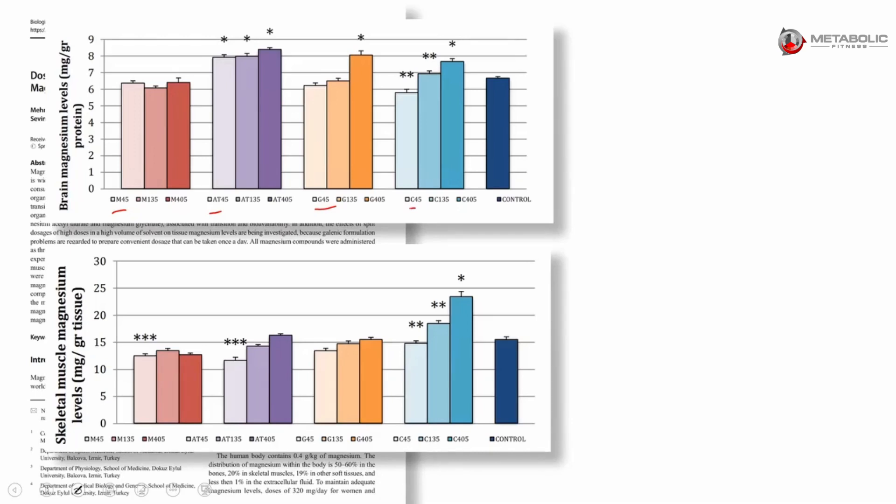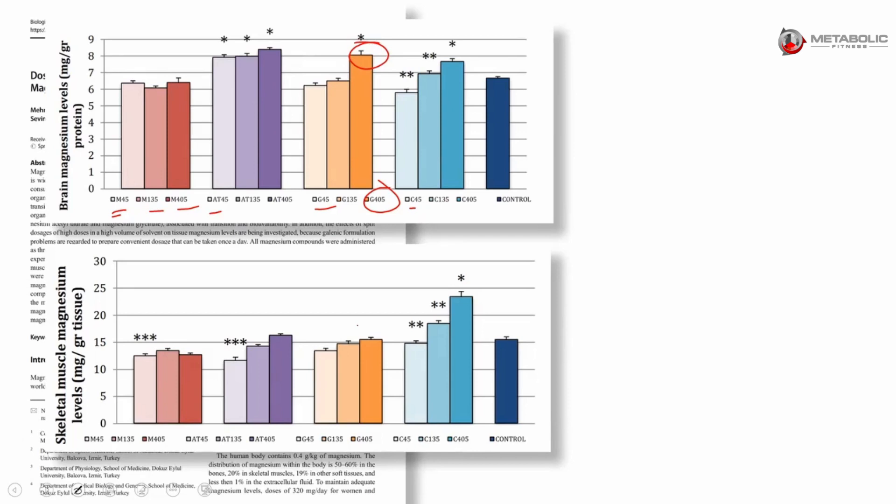This was 45 milligrams, 135 milligrams, 405 milligrams. All this does - and there's a few papers using mice, using different types of magnesium to see which ones might be more bioavailable. The higher dose of glycinate here seemed to increase the brain levels higher than it did the muscle level.